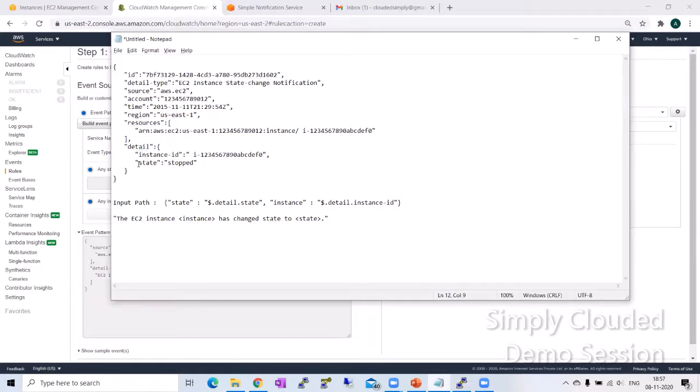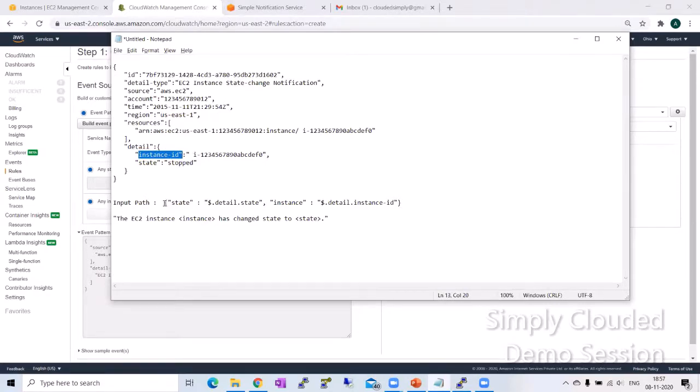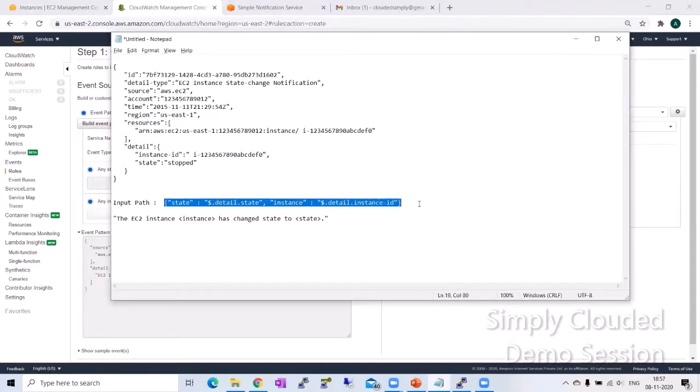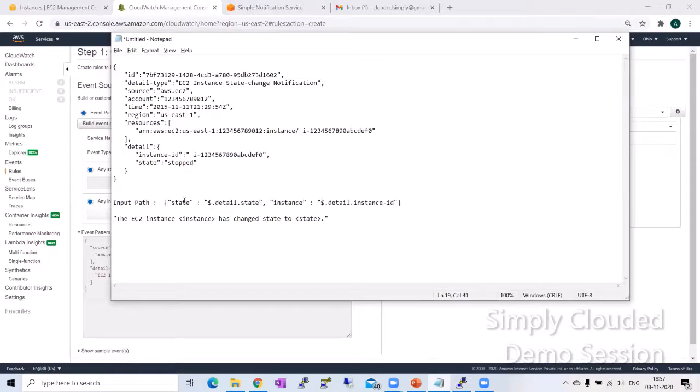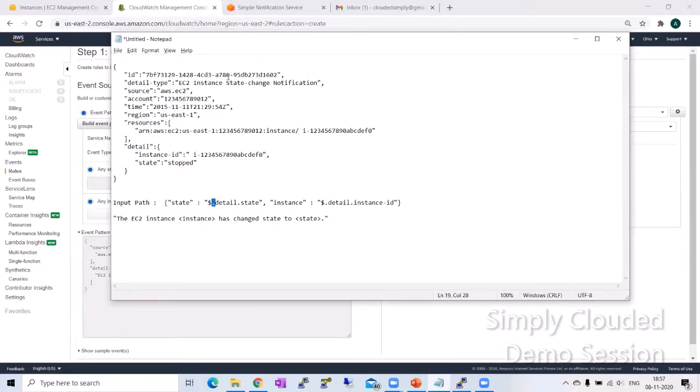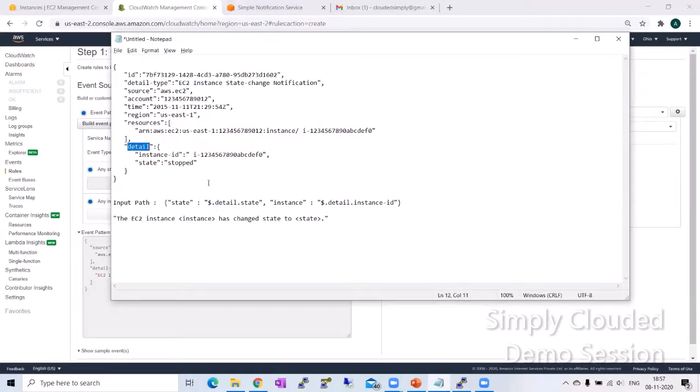So to capture the state and the instance ID in the input path of the input transformer, you will define a variable in the curly brackets and then in double quotes and then pass the value of the variable by dot, which basically represents the root. Then detail, which represents the first level of the hierarchy of the block, and then state, which is the actual variable.